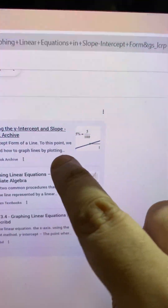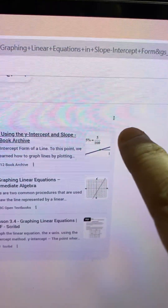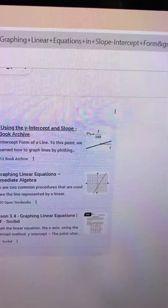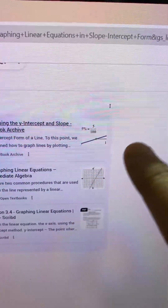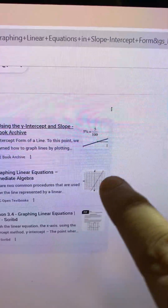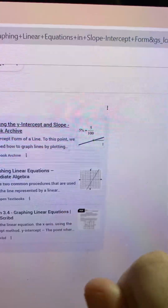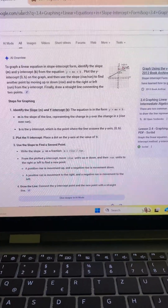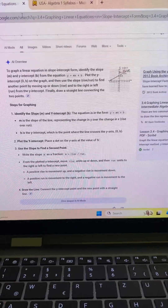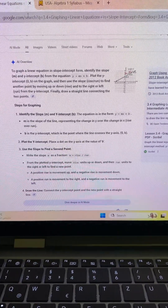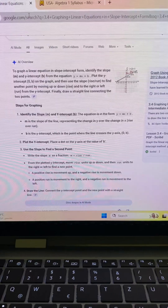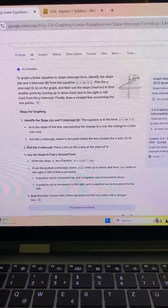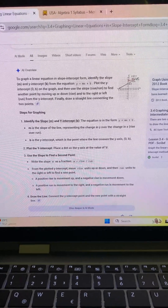Here, this is a negative rise and here this is a positive rise. Moving from the right is a positive run, and moving to the left towards the negative is a negative run. A positive rise is movement up and a negative rise is movement down. A positive run is movement to the right and a negative run is movement to the left.